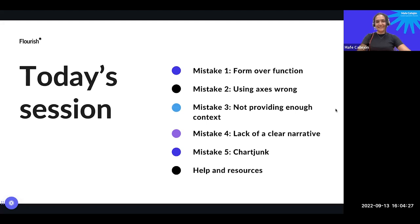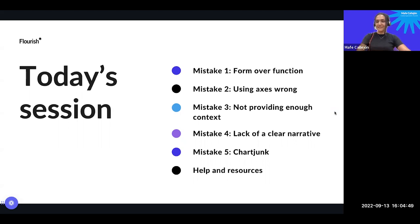My name is Mafe. I'm part of the content team here at Flourish and I'm going to be your host for today's session. The agenda covers five common data visualization mistakes and how to fix them, and I'll also be sharing some help docs and resources on how to improve your chart-making practice. Just a quick note: Simona and I are in the same room, so if you hear any echo, that's why. We're very excited and slightly nervous, but it's good nerves. Let's get started.